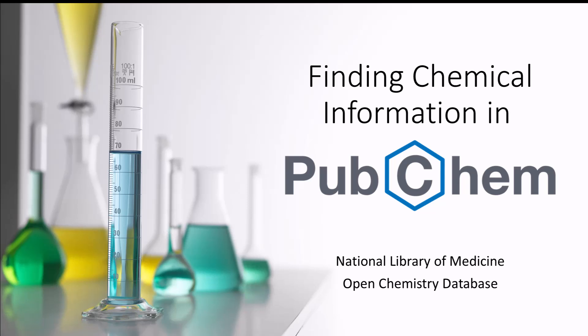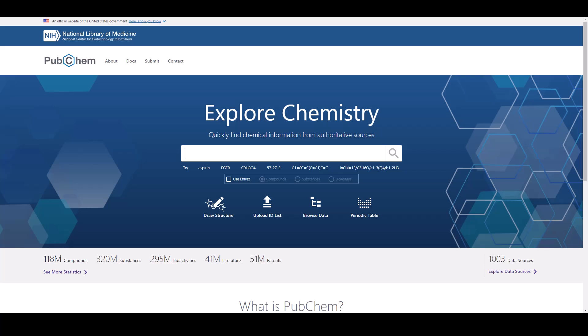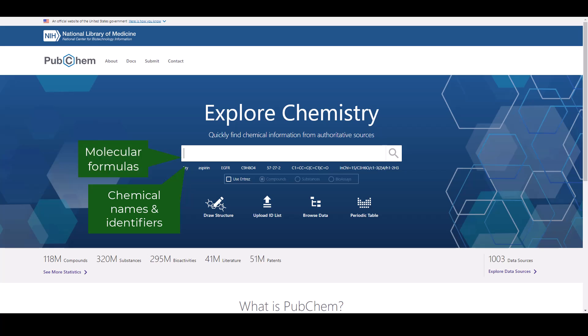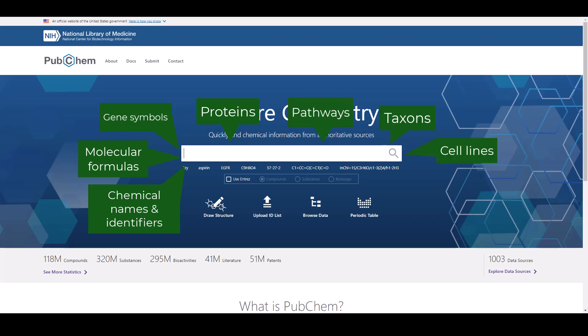Welcome to the Finding Chemical Information in PubChem tutorial. PubChem is the National Library of Medicine's Open Chemistry database. This video will demonstrate how to search PubChem with chemical names and identifiers, molecular formulas, gene symbols, proteins, pathways, taxons, cell lines, and patent numbers.